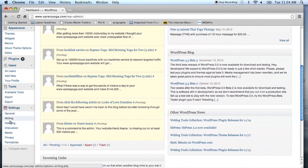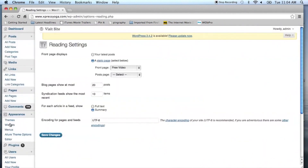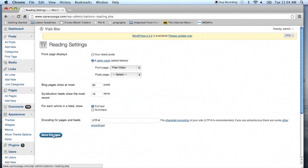Under the Reading menu you'll now see that you have the option with a radio button to choose Full Text. Once you've chosen Full Text rather than the Summary, just click Save.